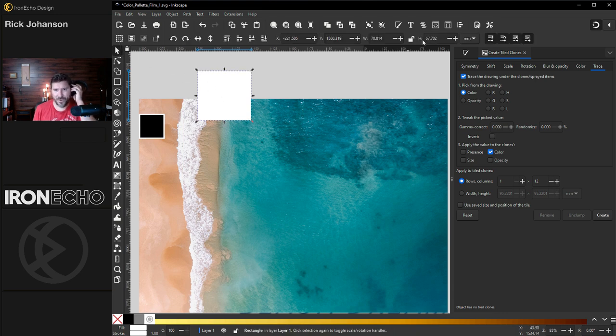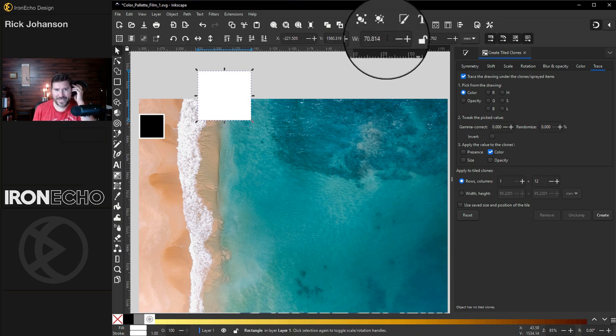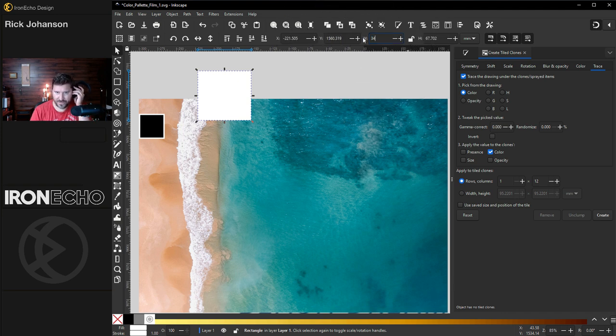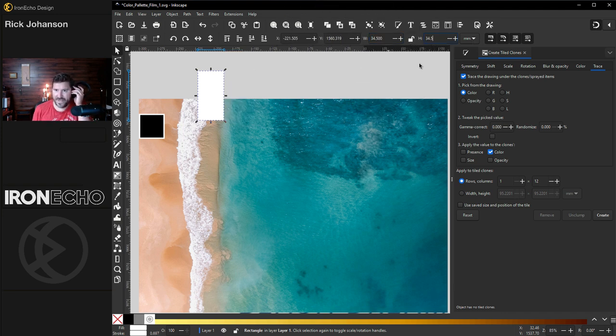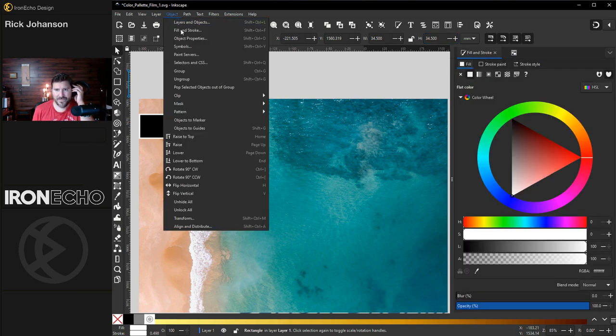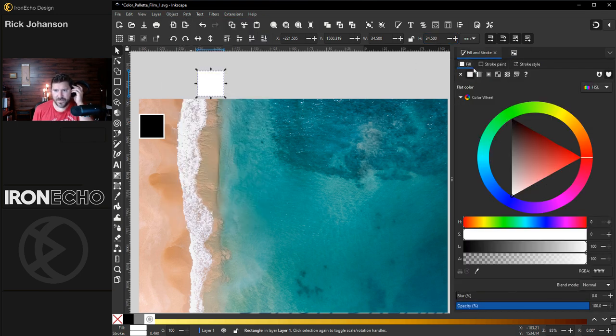If you only have one hand at the moment, you can go up to the height and width in the control area. It's going to be 34.5, 34.5. And on the fill and stroke menu, if you don't have it, it's under object, fill and stroke.